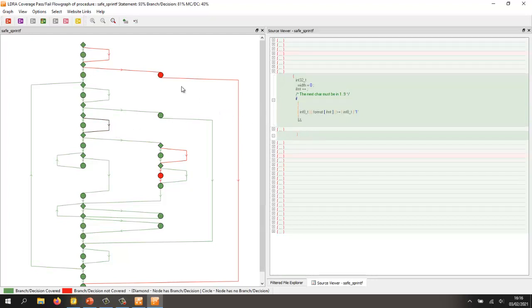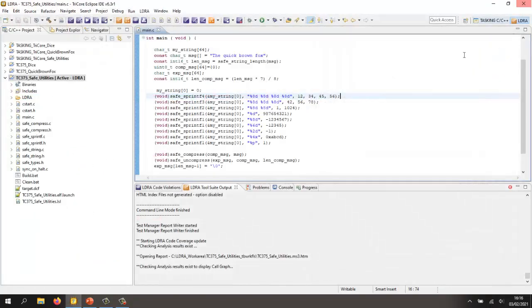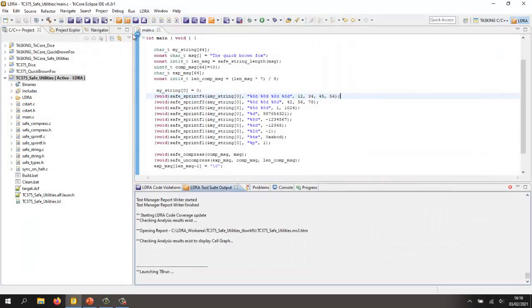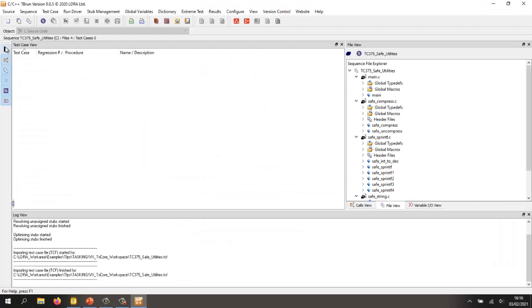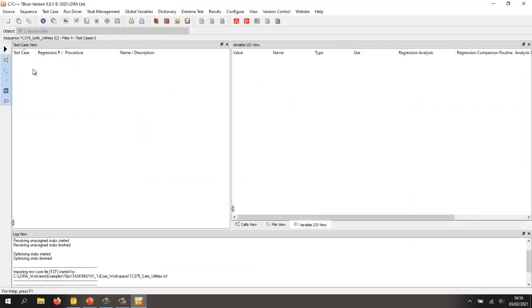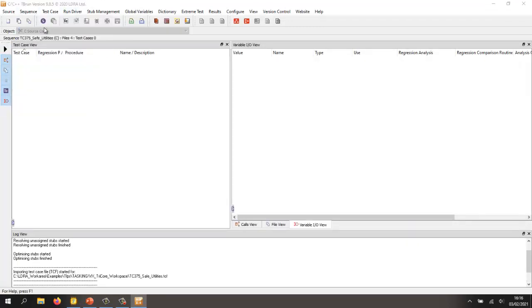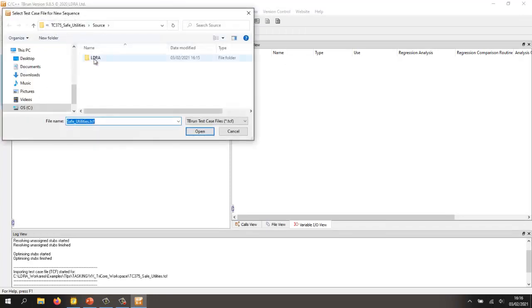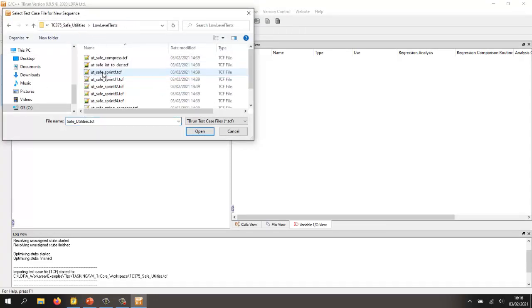Now, if I want to get 100% coverage, then I can do that by doing some unit testing. So let's invoke the unit testing tool tbrun and then we'll be able to import some test cases that I've previously created and we'll be able to run them. So let's import a sequence of test cases. And I have some here inside this folder. And there we have a sequence of test cases for the function safe s-printf.